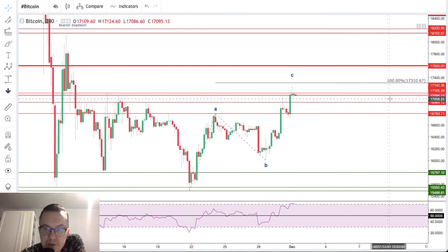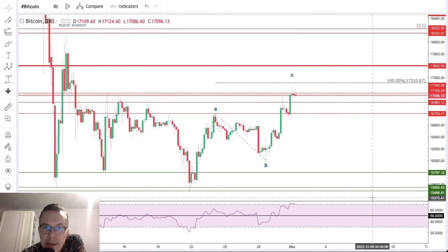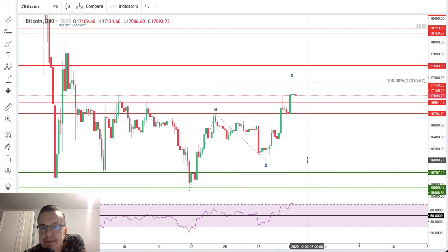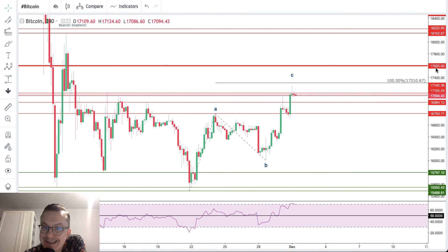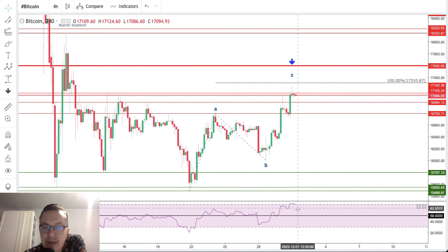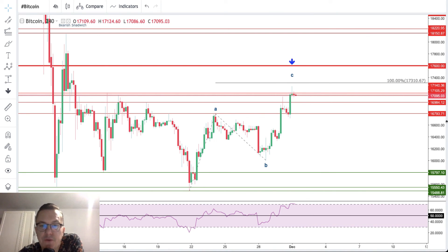If this ABC bounce is made of three waves, then this bounce is corrective in nature. The projected target for wave C completes the corrective ABC cycle, after which the market may resume the higher time frame downtrend and move lower. Please keep an eye on $17,310 and then $17,600 as the next important level for bulls. Market conditions are extremely overbought on the four-hour chart, so it might be a good time for a local pullback. This is my analysis for today, the first day of December — thank you very much for watching, and I hope to see you tomorrow. Take care and bye bye.